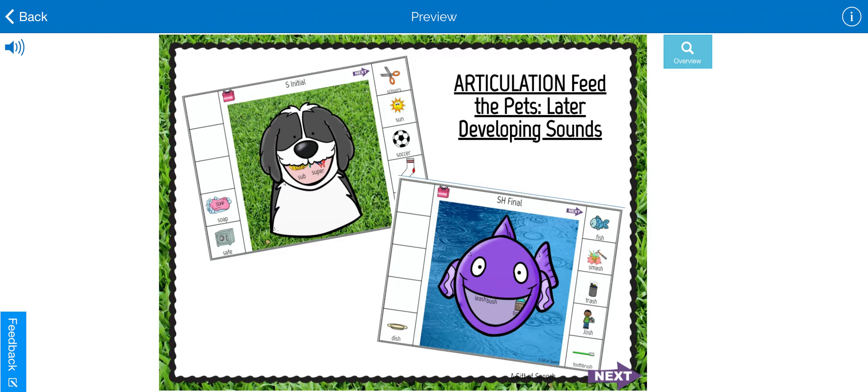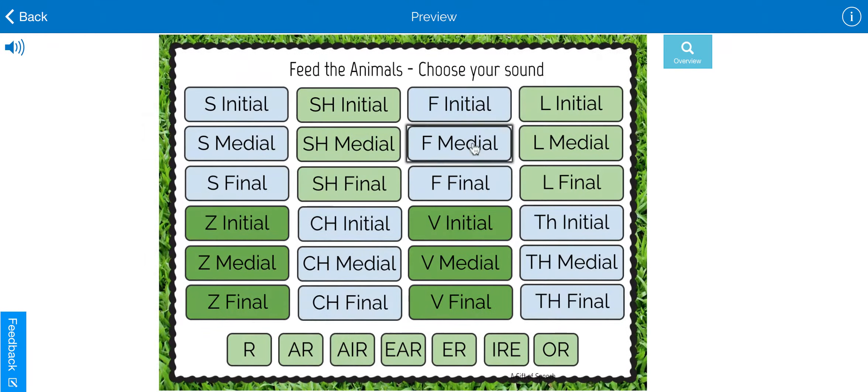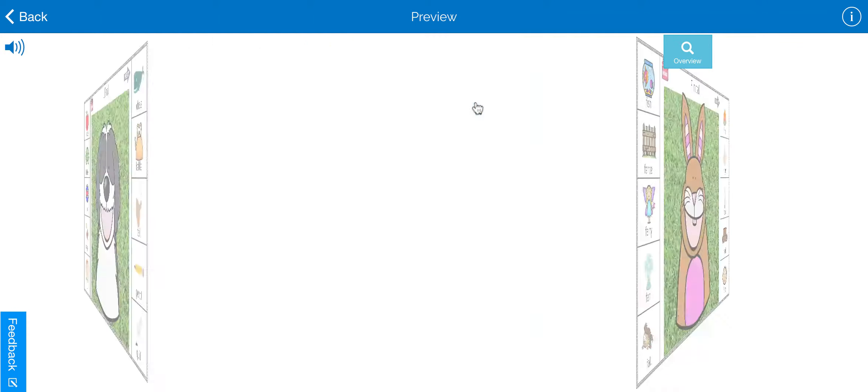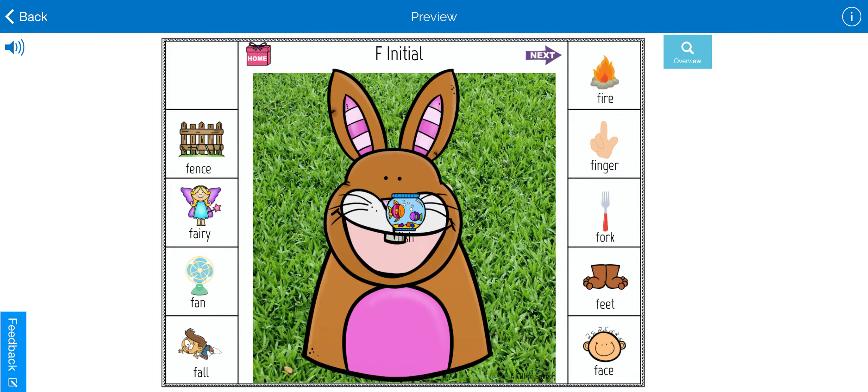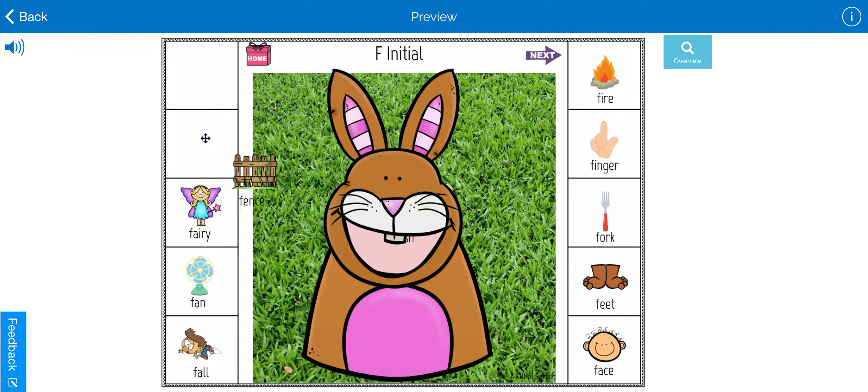Articulation feed the pets for later developing sounds. First, you're going to choose your phoneme. We're going to do F initial, and then the students can actually move the words into the animal so they're kind of eating it.